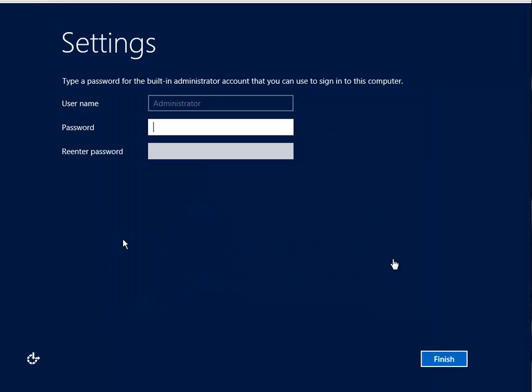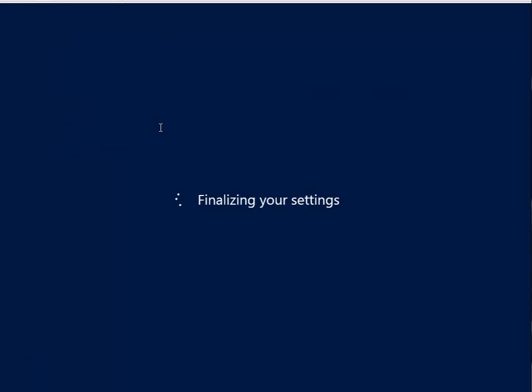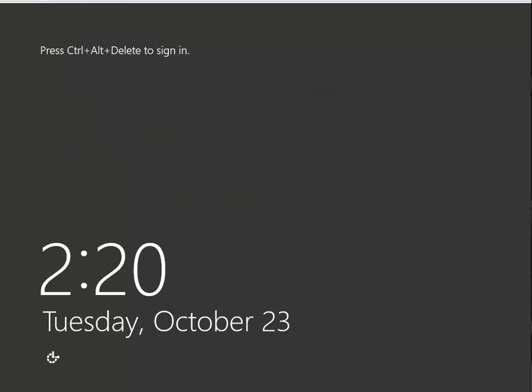As you can see, the Windows server is installed. I'll set up the administrator's password. And I'll log in.